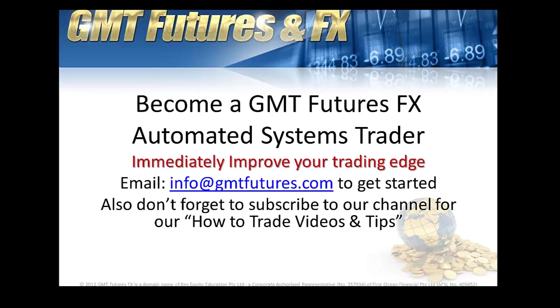And if you want to become a GMT Futures and FX automated system trader, very easy, just send us an email at info@gmtfutures.com and we can get you started pretty much straight away. So thanks for your time, have a fantastic day, and all the best. Cheers.